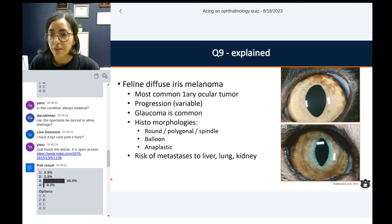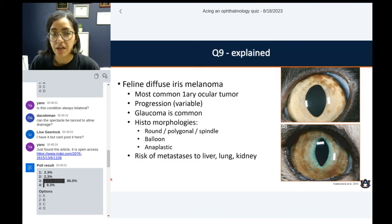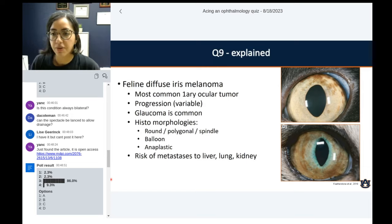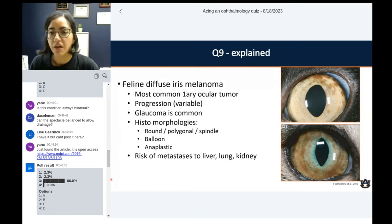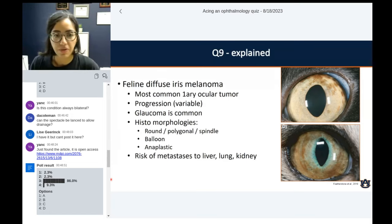Iris biopsy is a thing — it's an option. Some people do it and get a diagnosis of melanoma with it. The only caveat is distinguishing melanosis — because if you just get a partial thickness iris biopsy, you may just get superficial melanocytes and you're not able to appreciate the presence or lack of invasion. There's a limitation there.